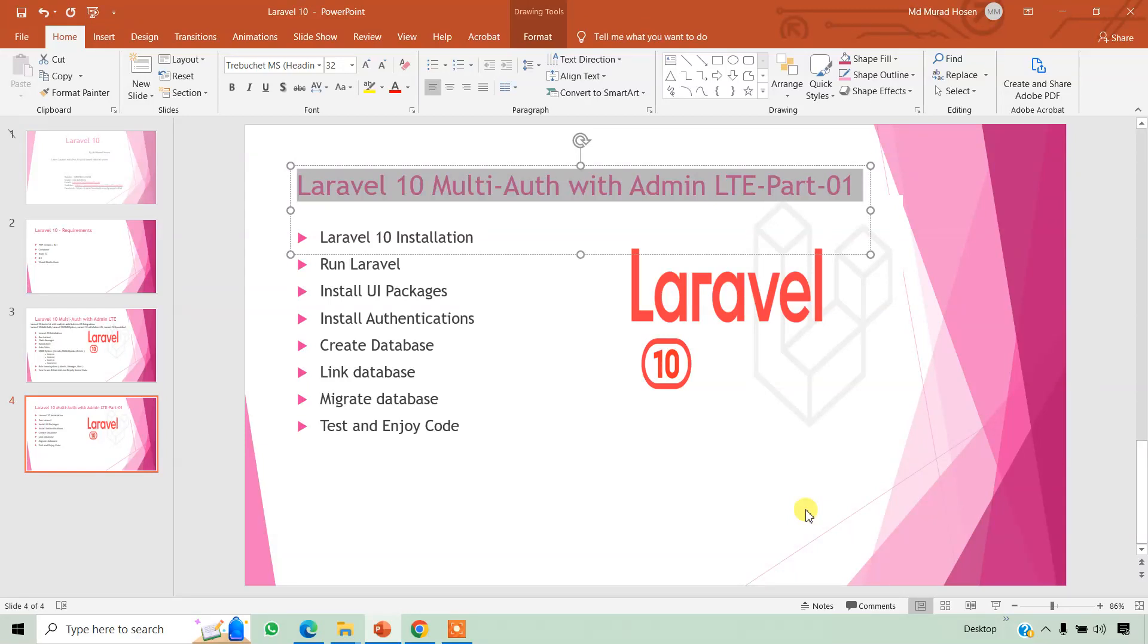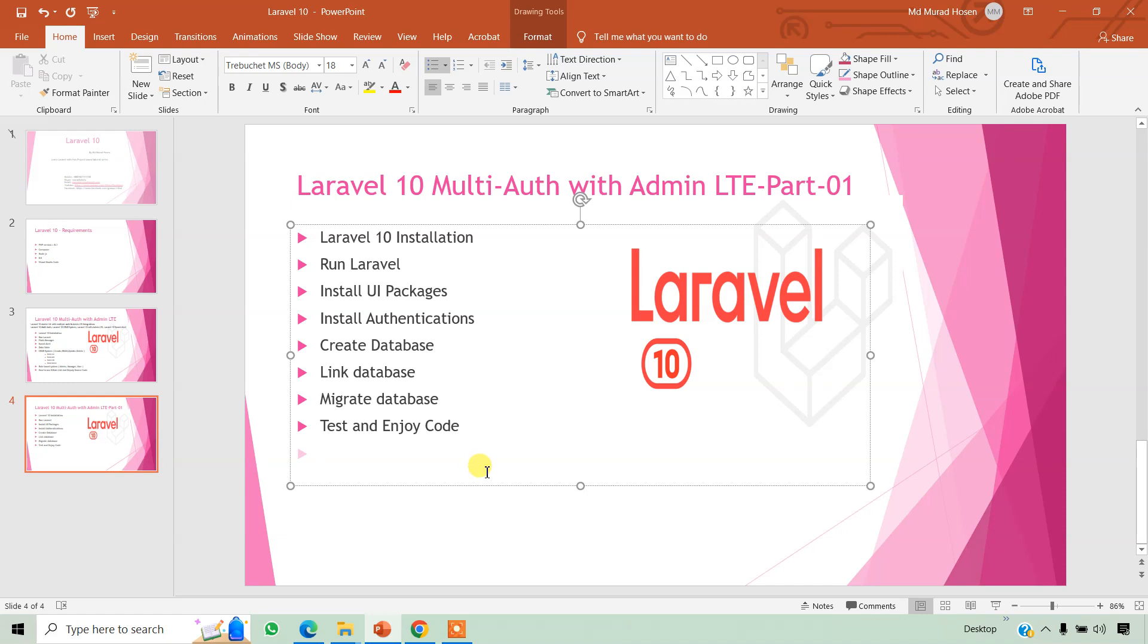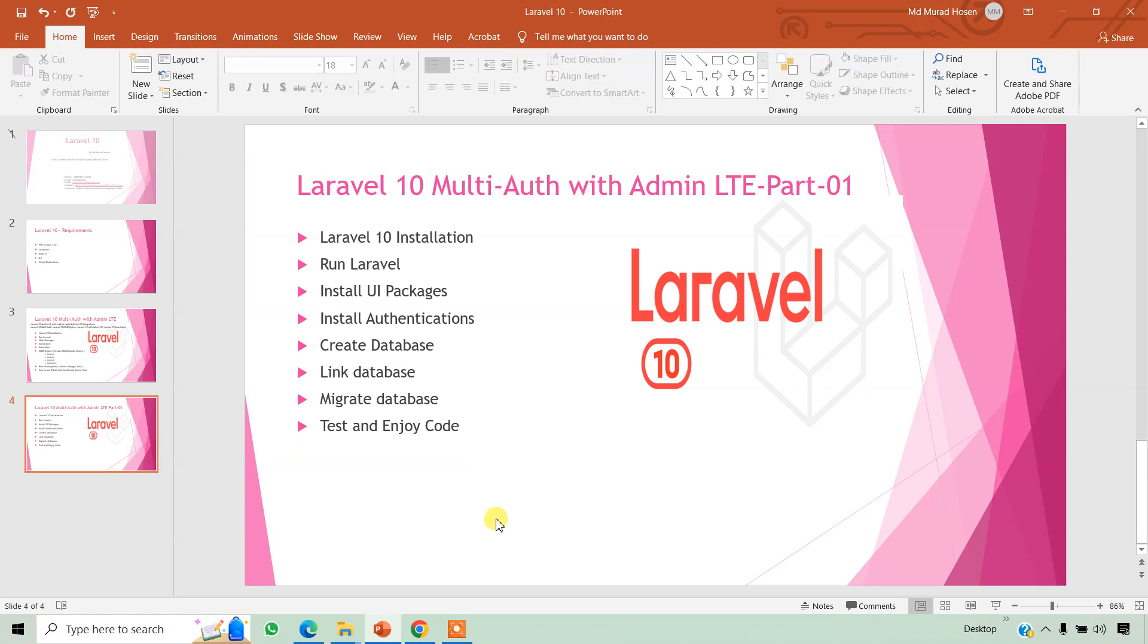Assalamu alaikum dear all, I hope all of you are fine. In this series tutorial we are going to learn about how to create a Laravel 10 application. In the last tutorial we already saw the overview of our Laravel 10 multi-auth with Admin LTE.